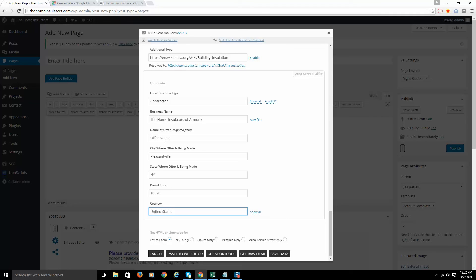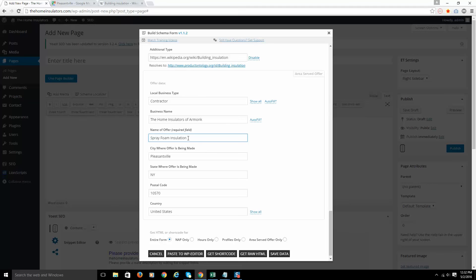So name of the offer. Let's say we do spray foam insulation. Let's say that's going to be really what we want to rank for is spray foam insulation, Pleasantville, New York. I'd put that here, spray foam insulation. That's my keyword or my service. And then I put the rest of the info in and I'm good to go. So this is your offer markup. This is how you fill it in.